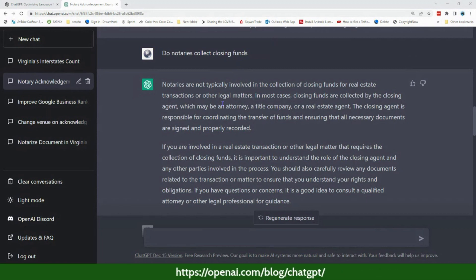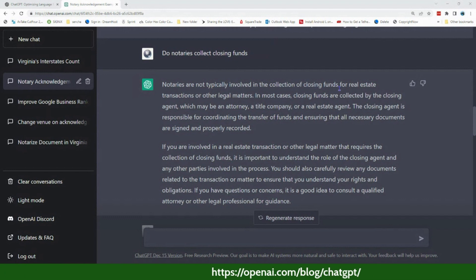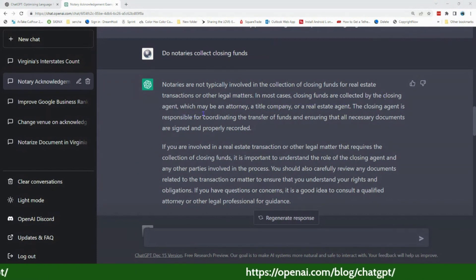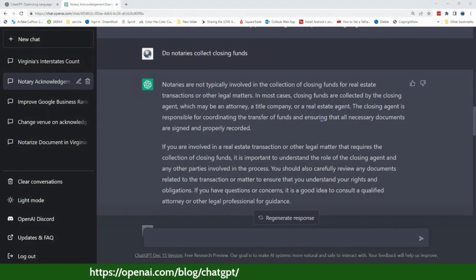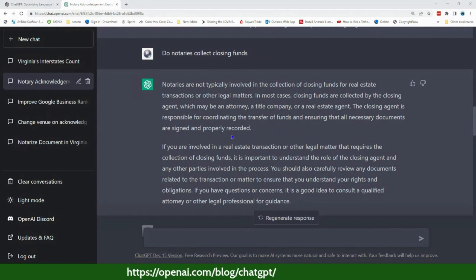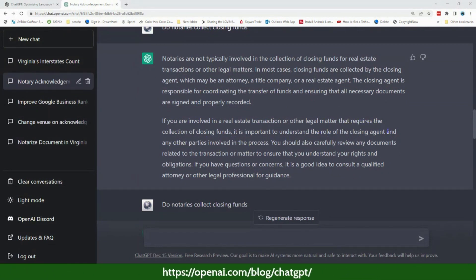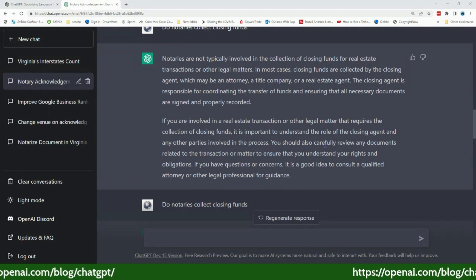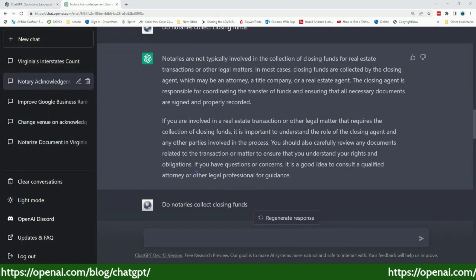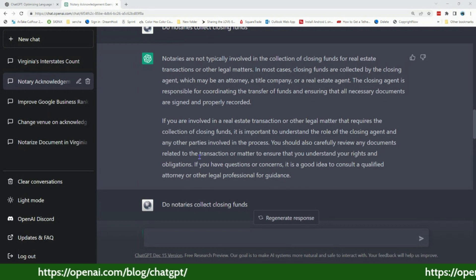Then I asked: do notaries collect closing funds? It says notaries are not typically involved in collecting closing funds for real estate transactions. In most cases, closing funds are collected by the closing agent, which may be an attorney, title company, or real estate agent. The closing agent coordinates the transfer of funds and ensures all necessary documents are signed and properly recorded. It's letting you know you may be in a state where you cannot collect closing funds.